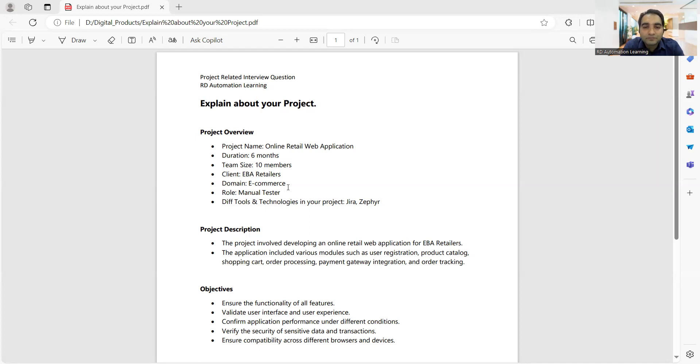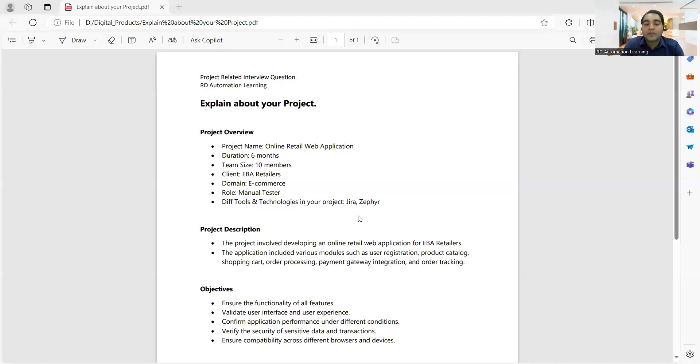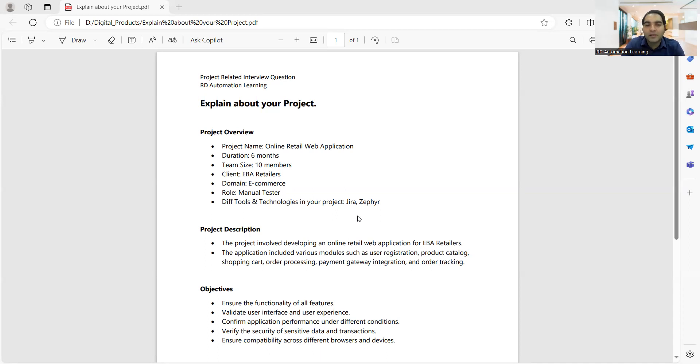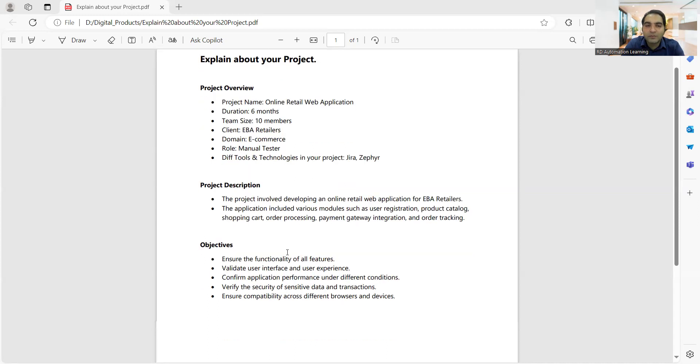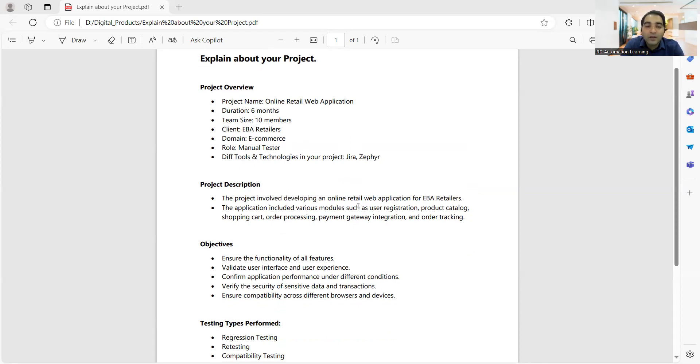You can give a very high-level summary of your project description. What is this project about? What does it contain? What is this project details? For example, here we have taken an example of an e-commerce domain. So the application includes various modules such as user registration, product catalog, shopping cart, payment gateway, order tracking.